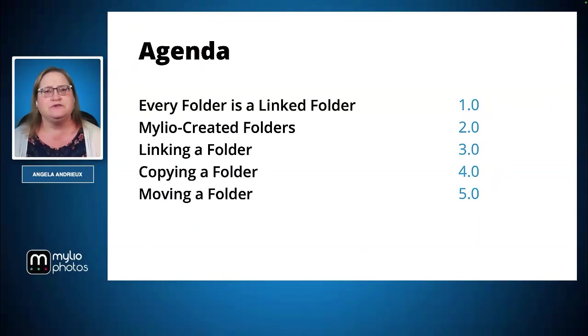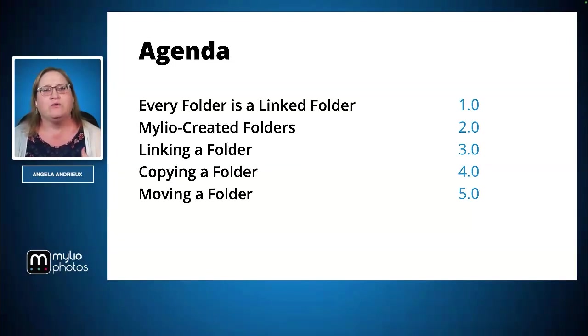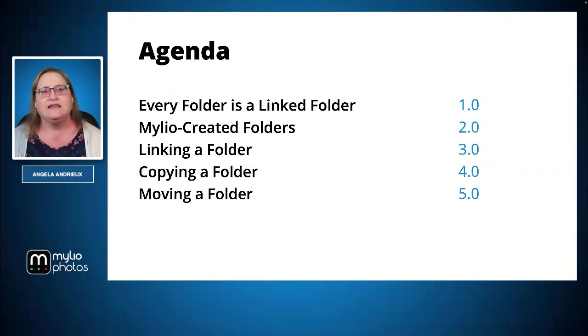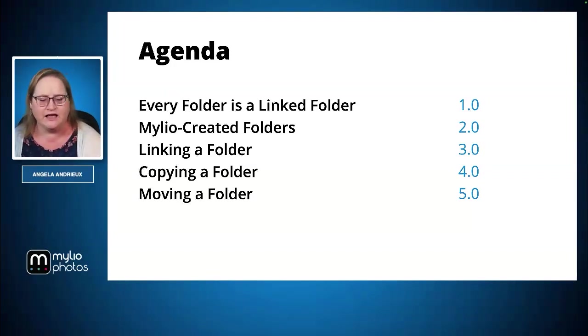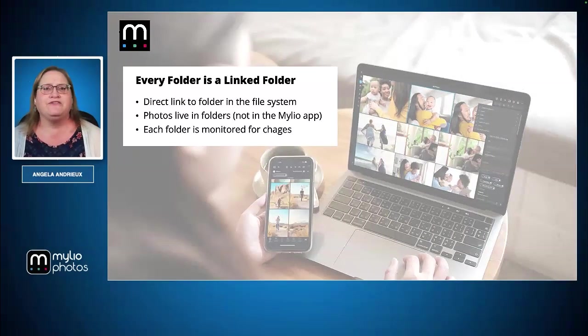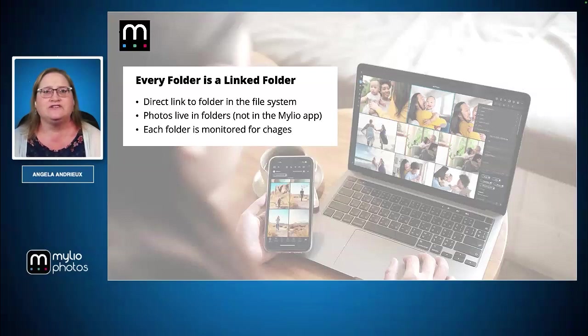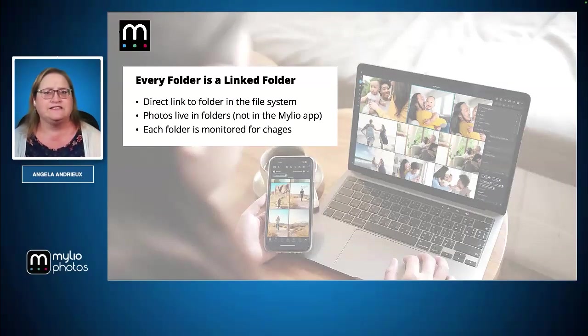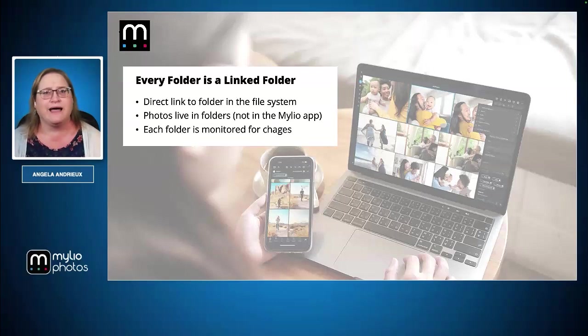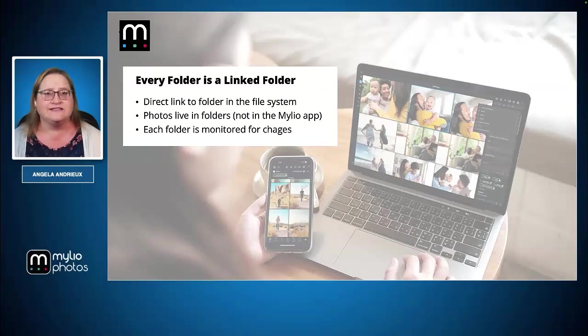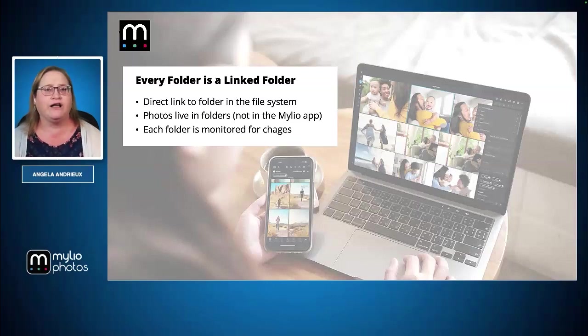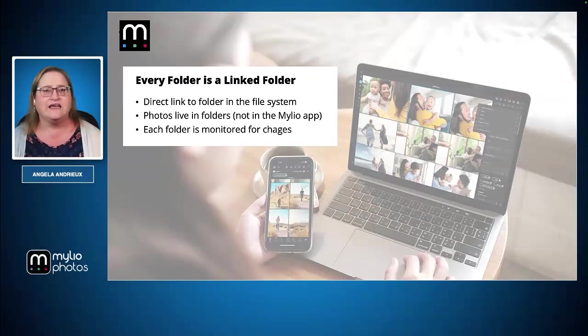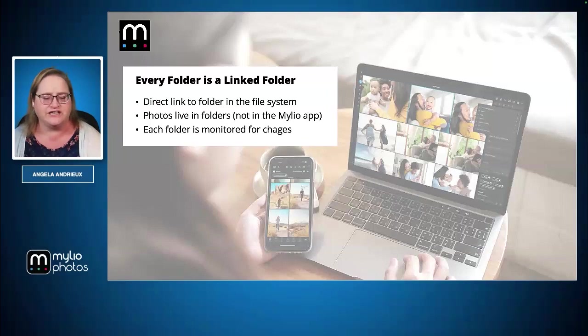The first thing to note is that every folder in MyLeo is a linked folder. We're going to go over some of the folders that MyLeo Photos creates and then I'll walk you through each of the steps for linking, copying, and moving. When we say every folder in MyLeo is a linked folder, that means it's a direct link to the folder in your file system. The pictures and videos that you bring into MyLeo live in those folders, not inside the MyLeo app. MyLeo is just watching it and monitoring those folders for changes.